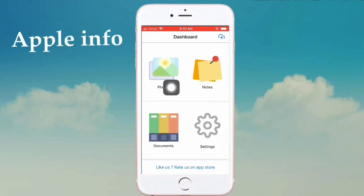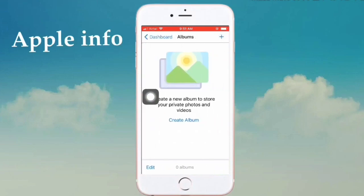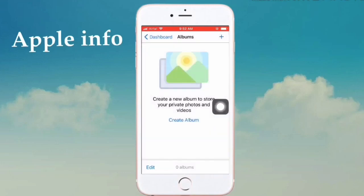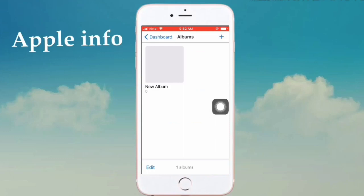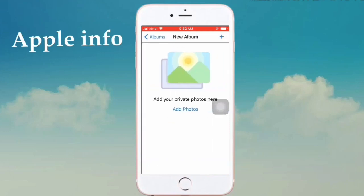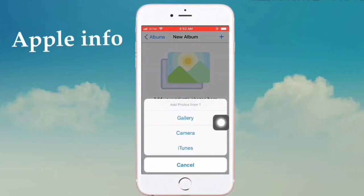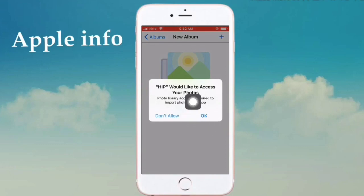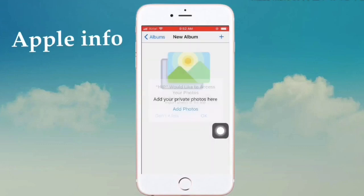Click on Photos, click on Create Album, click on OK. Click here, then click Add Photos, click on Gallery to select your photos.